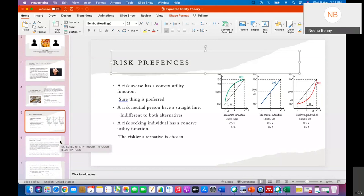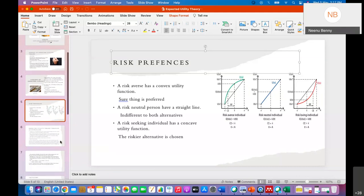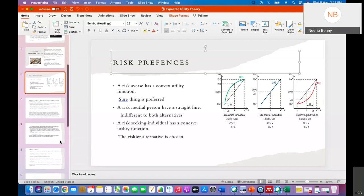These were the three types of preferences. Now if we plot the utility of these individuals against wealth, you will get three types of graphs as shown in the slide. For a risk-averse individual, it is a convex curve. For risk-neutral, it is a straight line, and for a risk-loving individual, it is a concave curve.